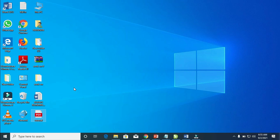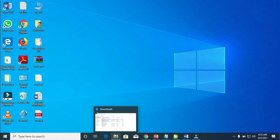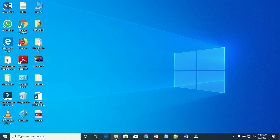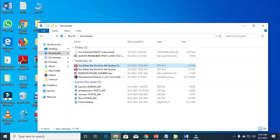The next step is to open 'This PC' on your computer. If you are using Windows 7, just open 'My Computer.' On Windows 10, open any folder on your computer.